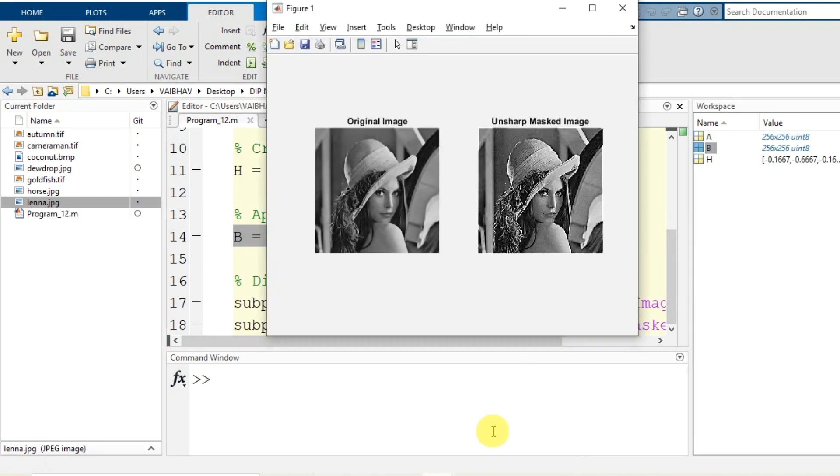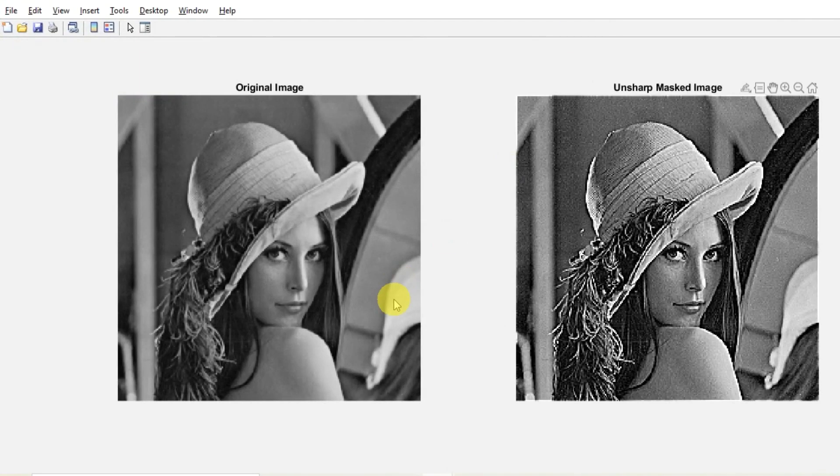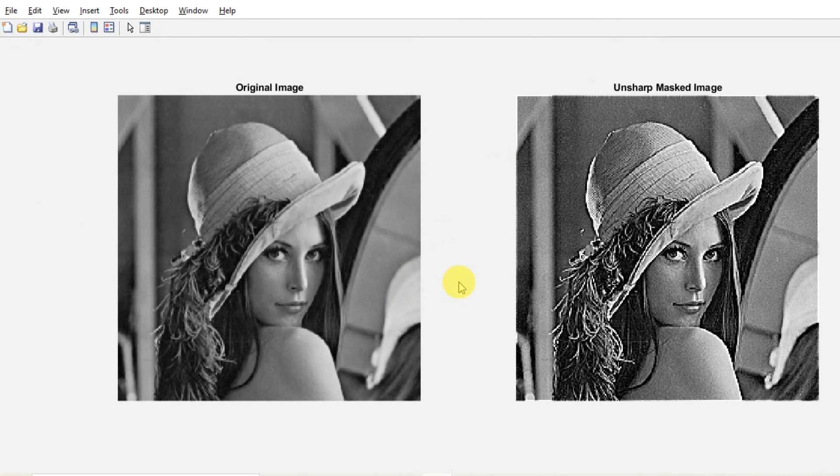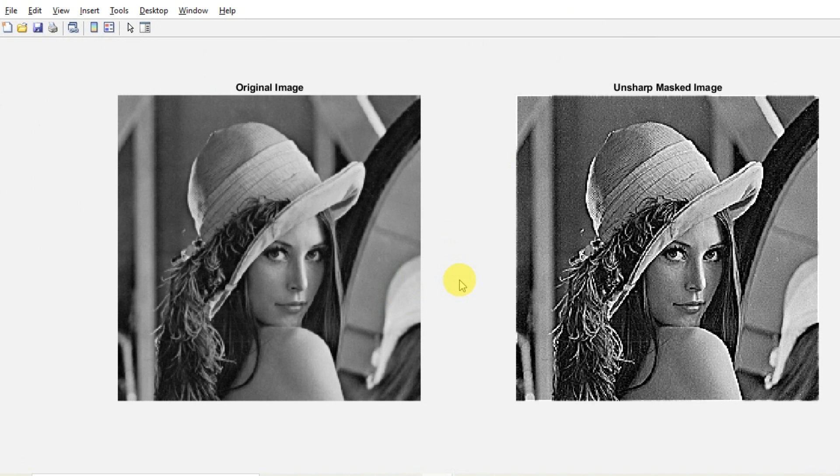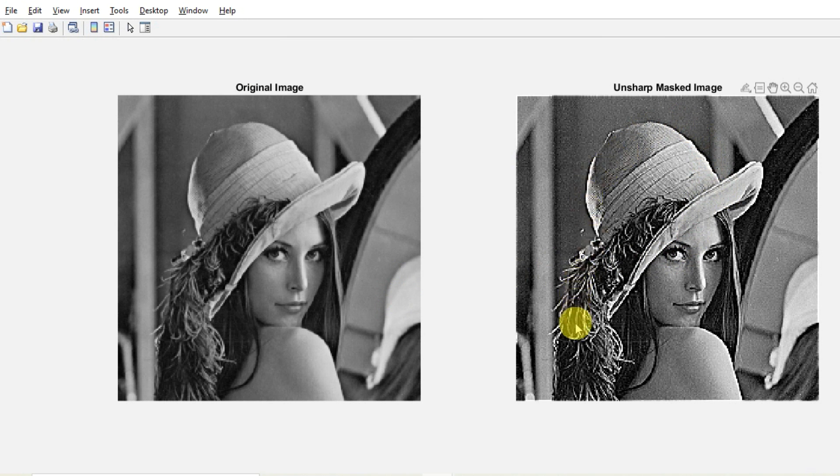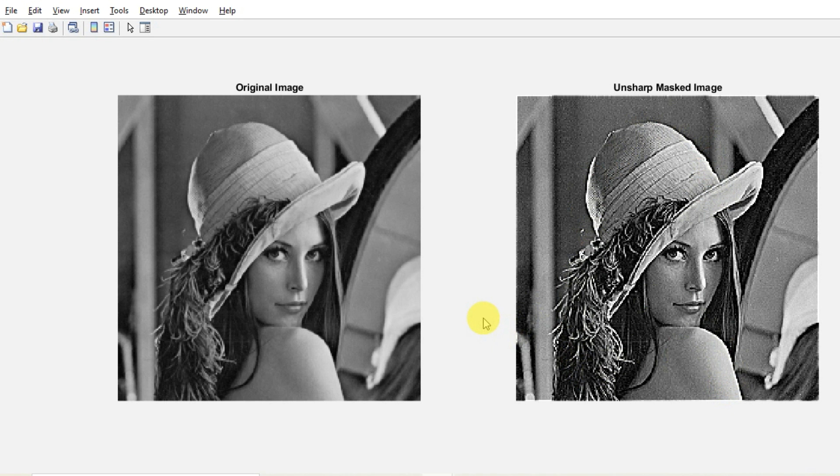Here it is, the display of visualizations. So as basically the unsharp masking is there to have the subtraction of smooth version of the original image from itself so that the edges are made more sharper. So here you see in the lena.jpg most of the edges are made much more sharper. So this is the simple demonstration of unsharp masking onto the grayscale image.